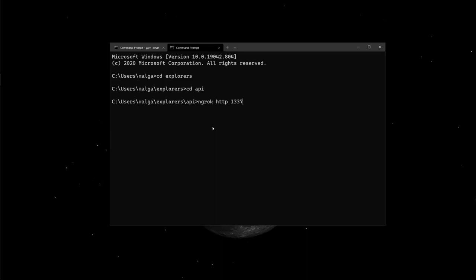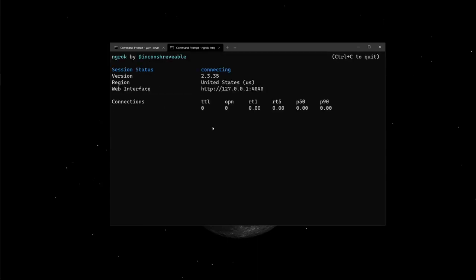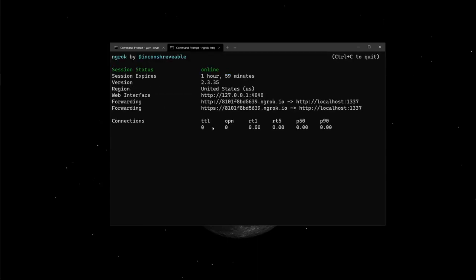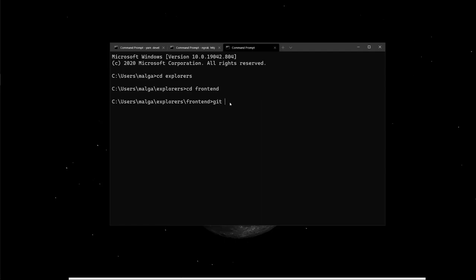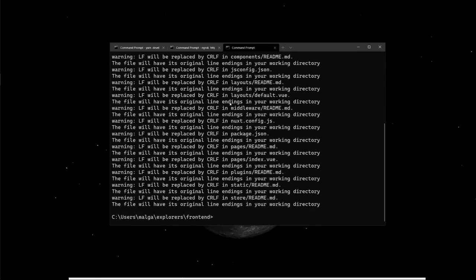So we expose port 1337 where our Strapi application is running, and create a tunnel to a URL that will be given after we run the command. Click enter and run the command, and we get a URL that we can add to Netlify when we deploy. We'll change directories into our front-end folder, and we use git commands. We use git add to stage our files, and then run git commit with the message deployment mission.